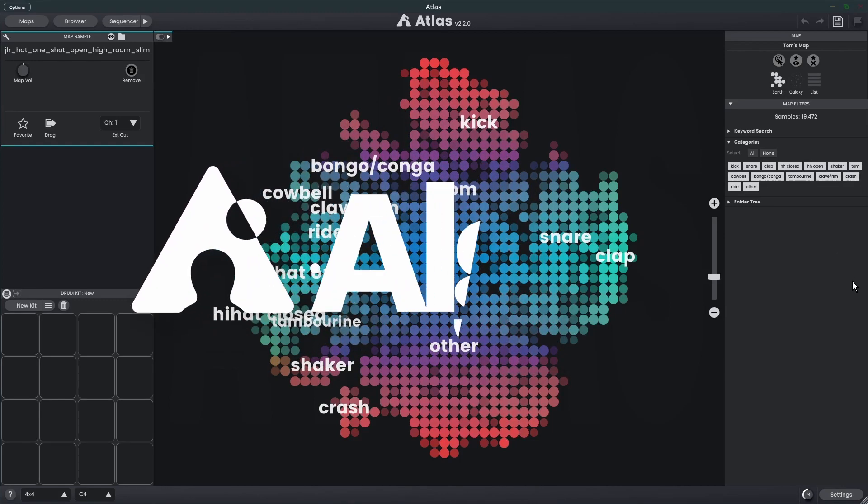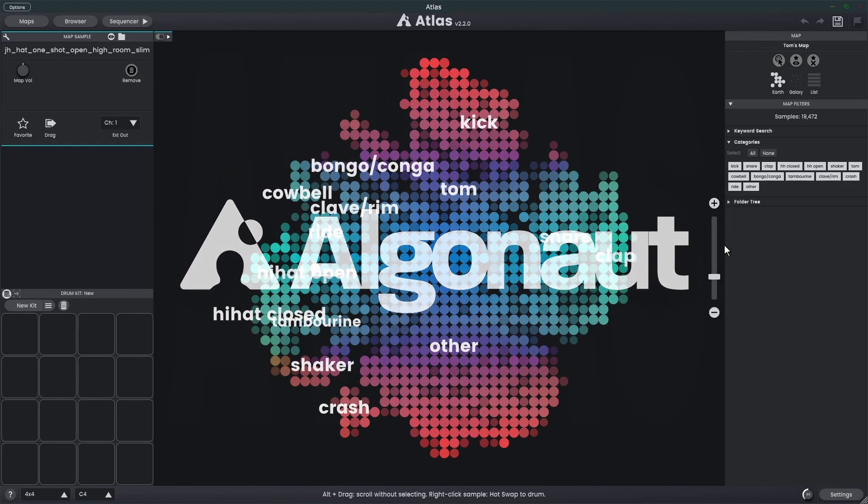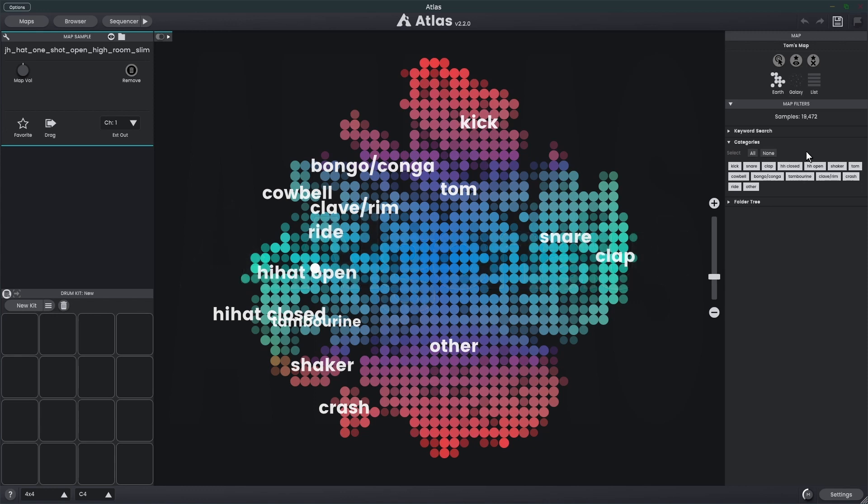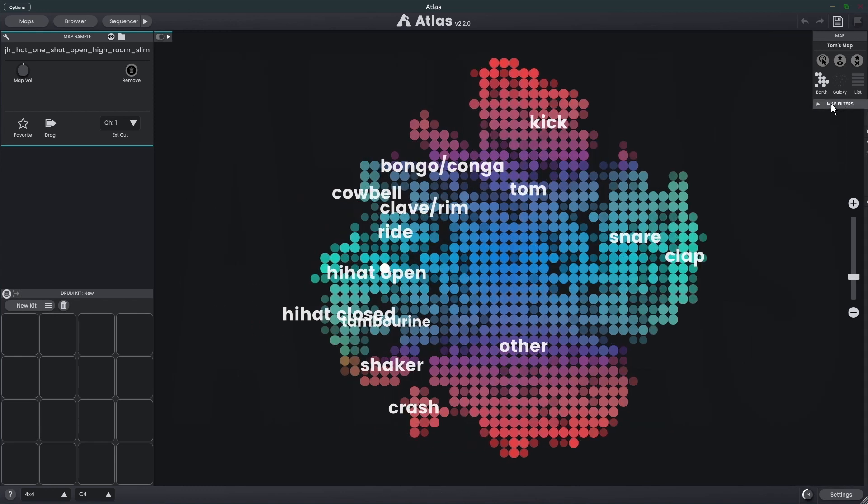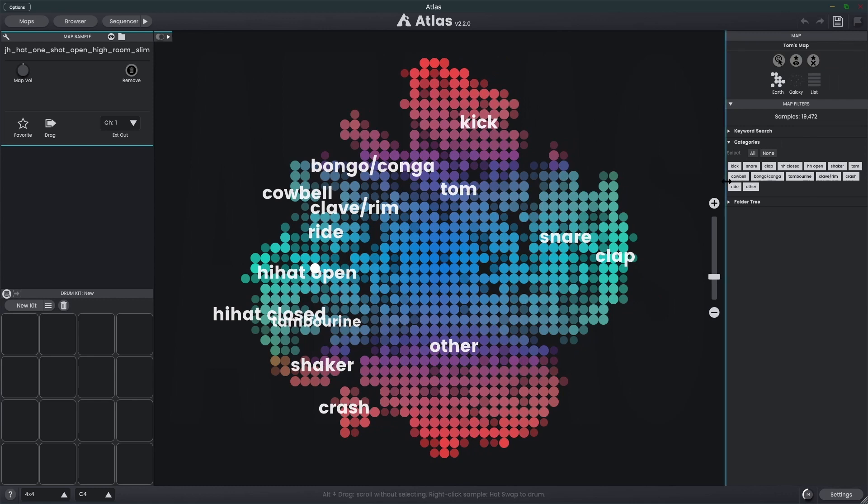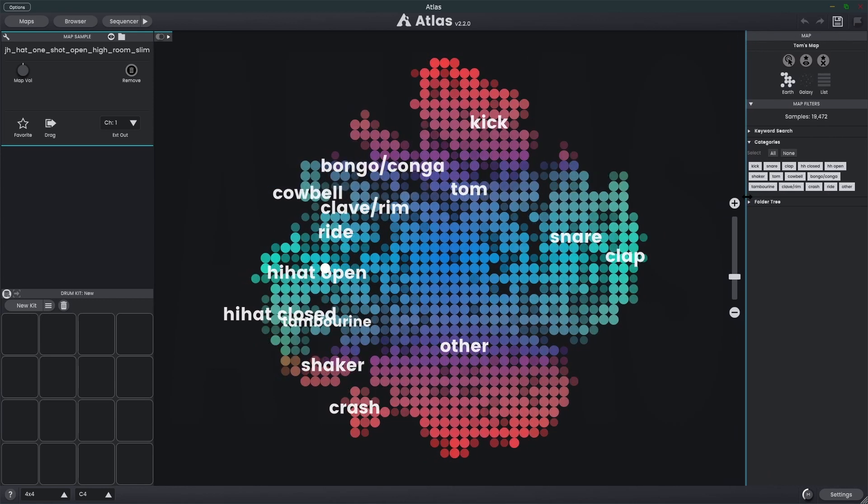We have an Atlas 2.2 update. I'm going to talk you through the features. Firstly, we have the map filters area over on the right. We can expand and contract this by clicking on the title, or we can click and drag to resize it. We have three sections here and they allow us to specify what samples are displayed.